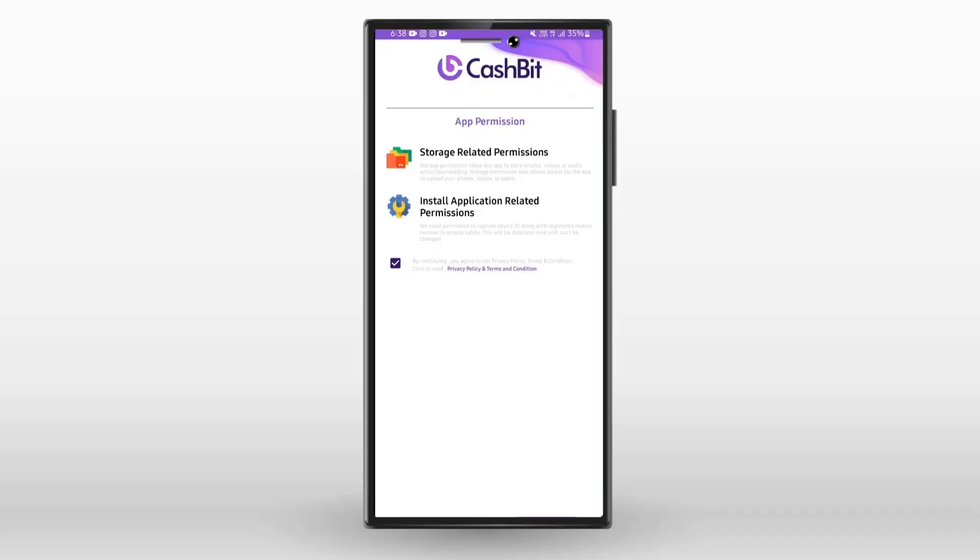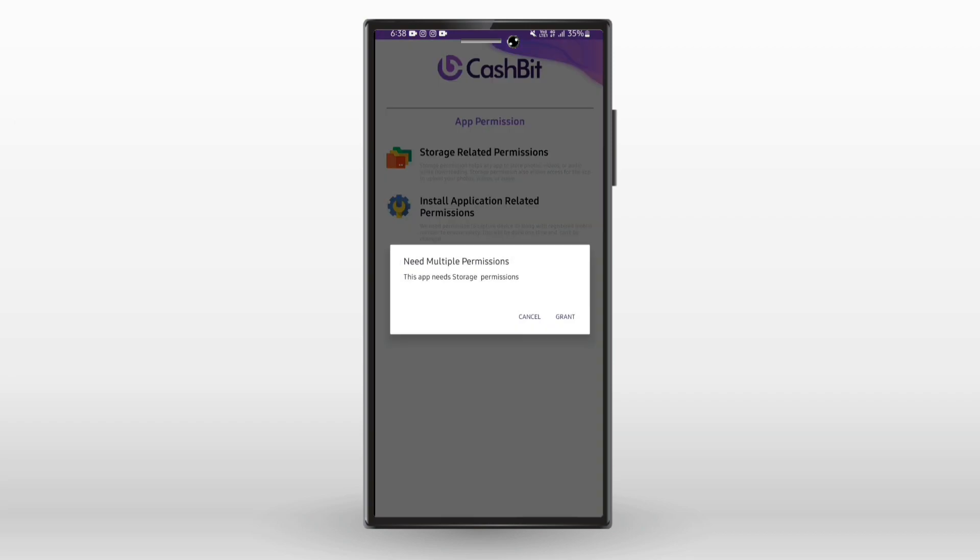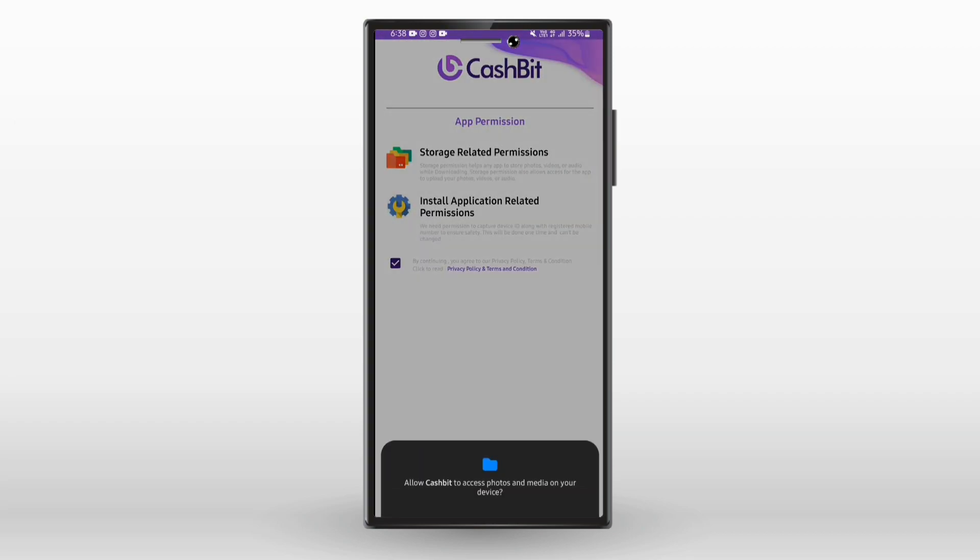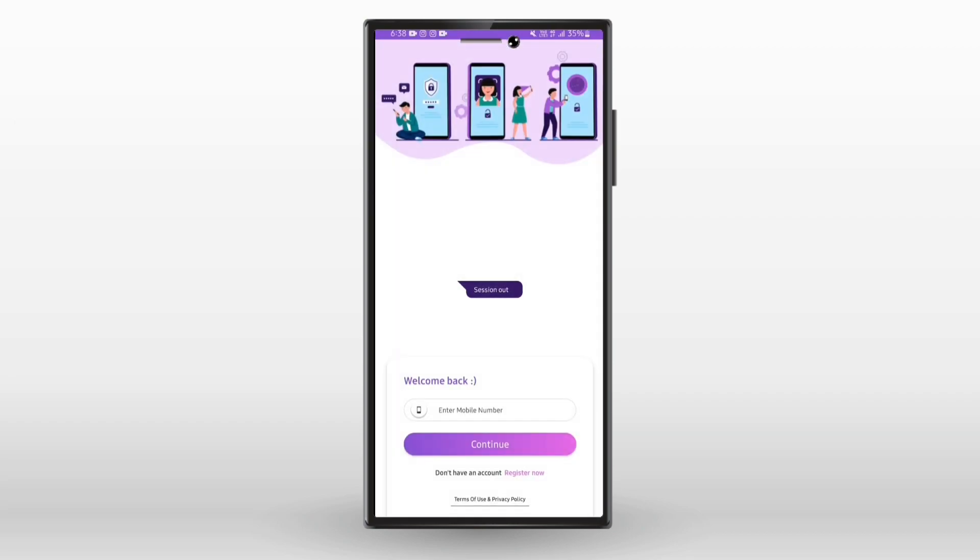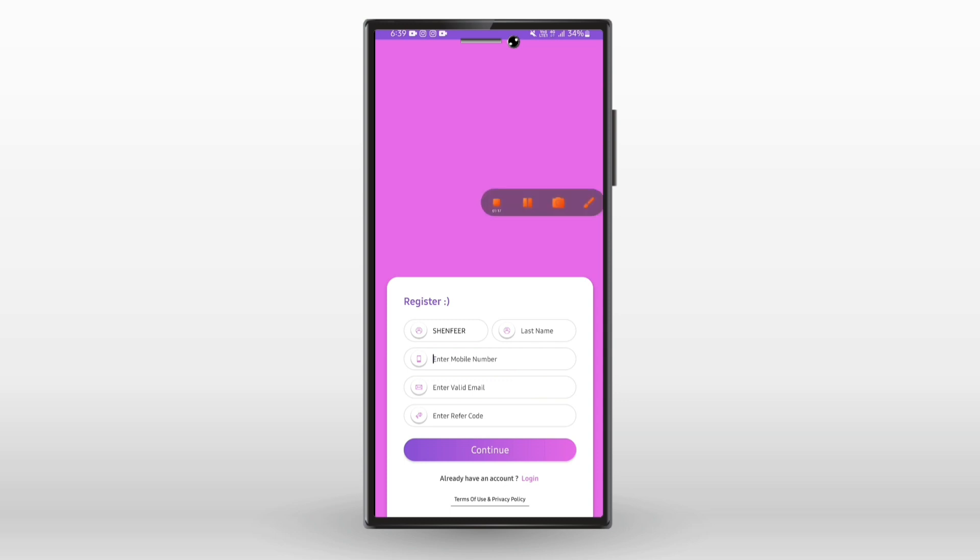Guys, we have the download link in the description. Download it using your Google ID. You must read the terms and conditions. Log in with your email, enter your first name and second name, click the Paytm link, and enter the referral code to create your account.